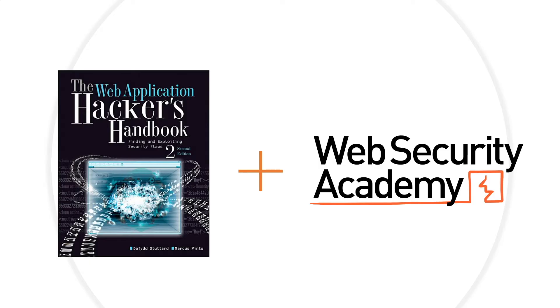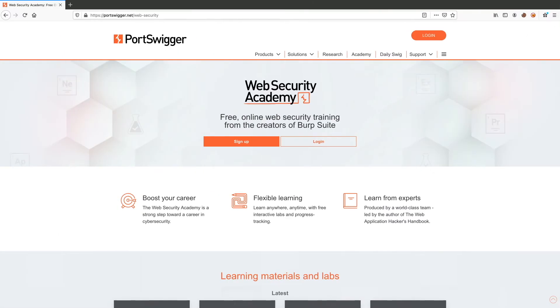Now, before we continue, it's worth mentioning that I'm not in any way affiliated to Portswigger. This is just me sharing a platform that I think is very useful to the community. All right, let's go to their website and look at the type of training that they provide.